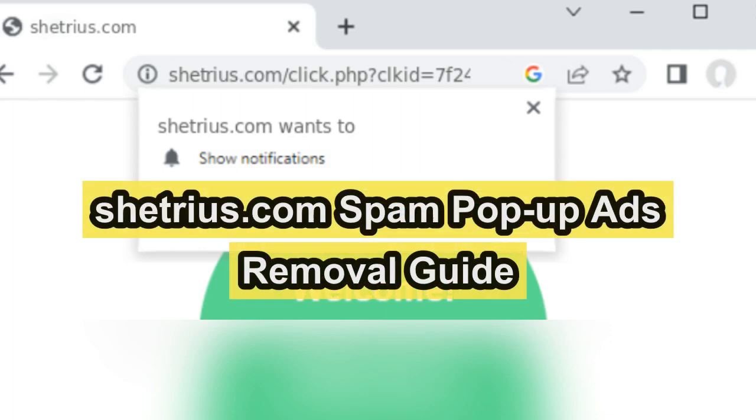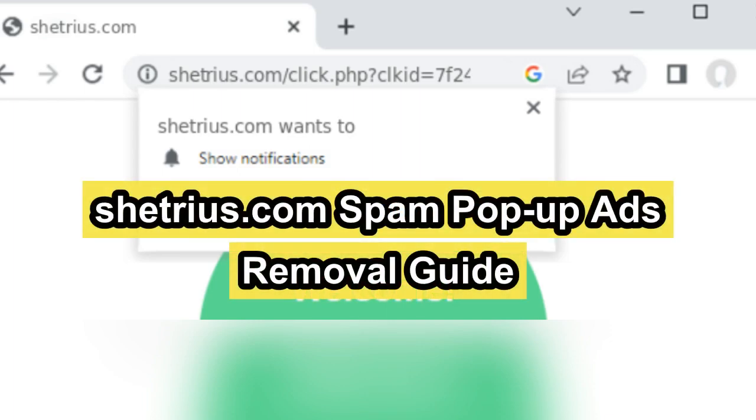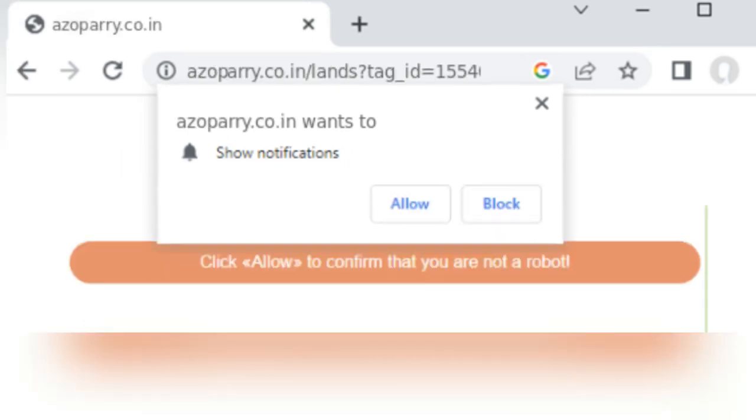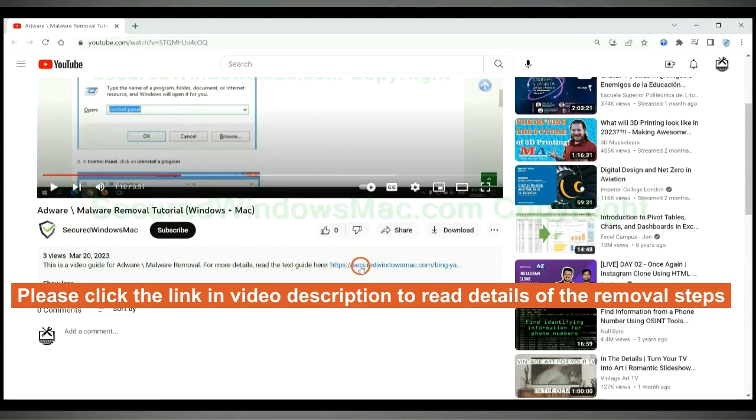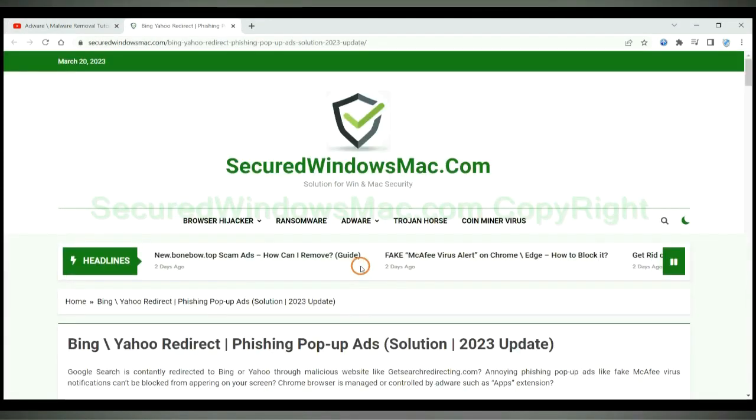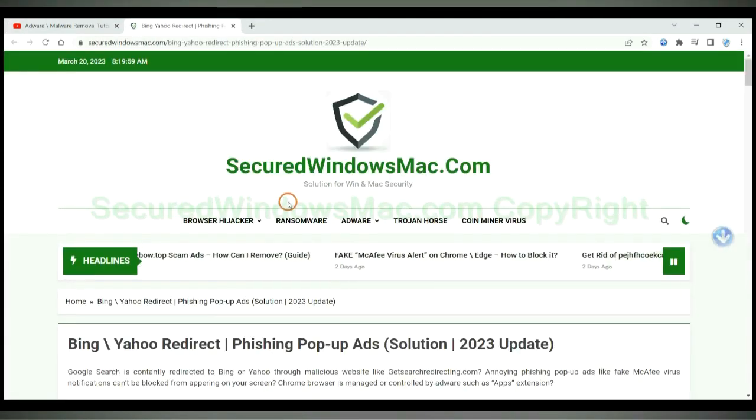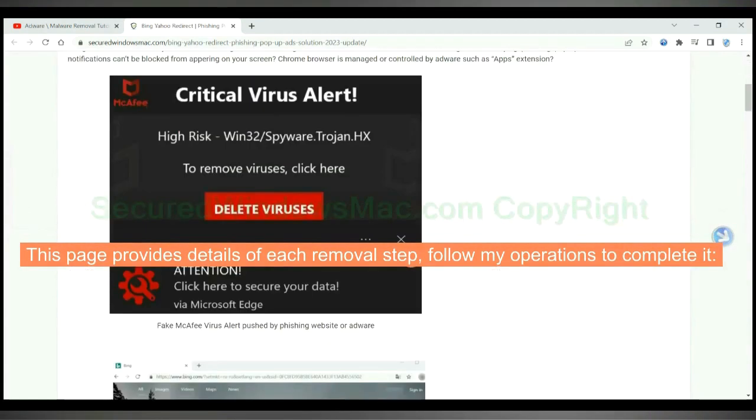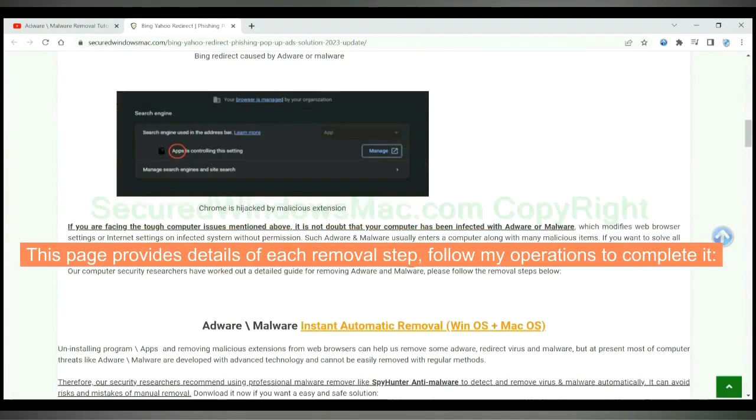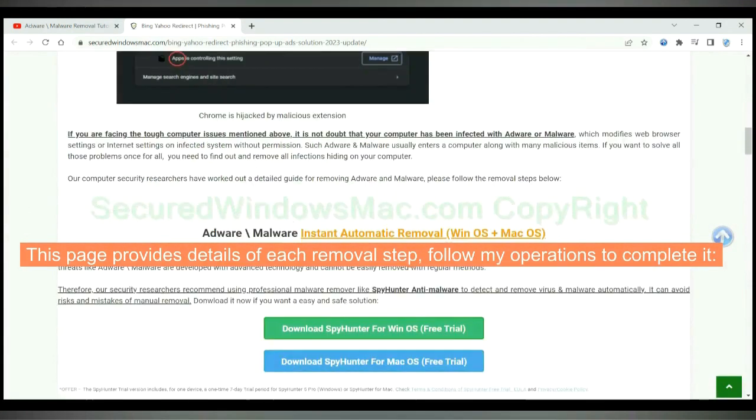This video will show you how to remove Shetrius.com spam pop-up ads. Please click the link in video description to read details of the removal steps. This page provides details of each removal step. Follow my operations to complete it.